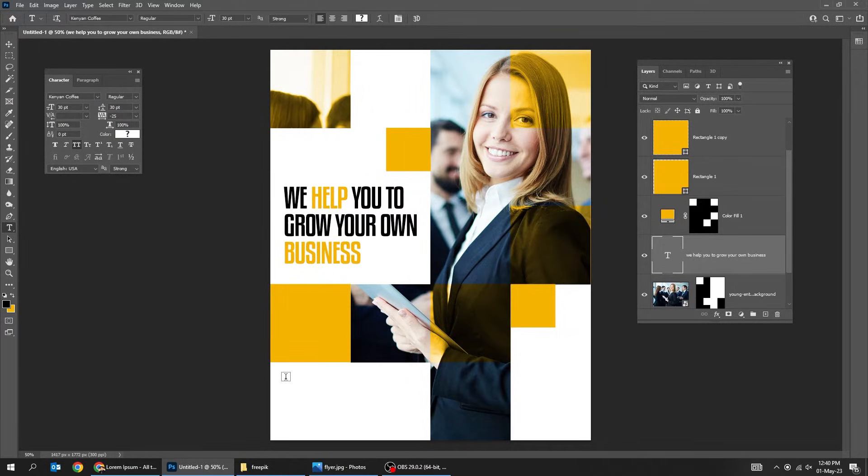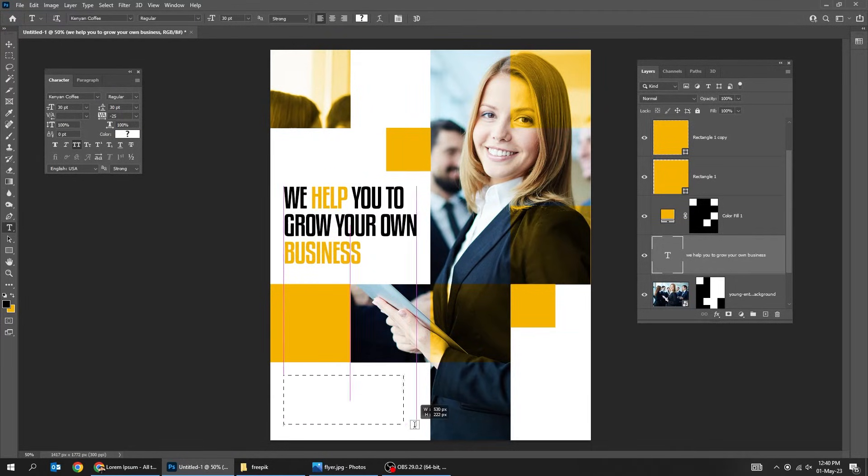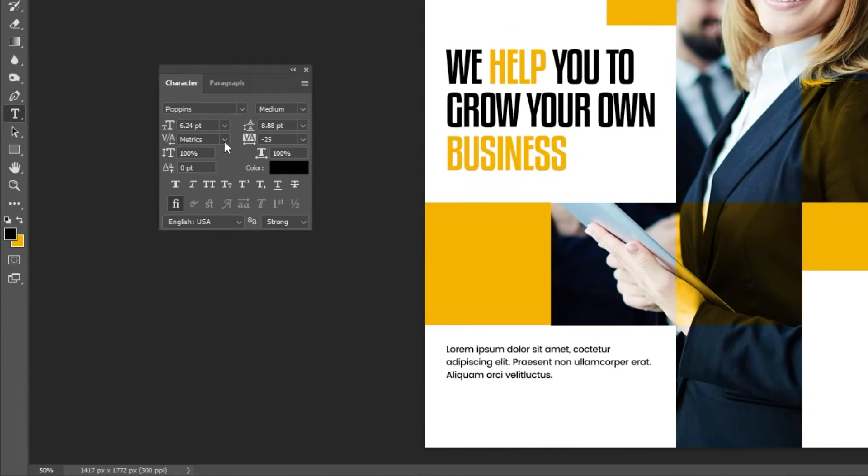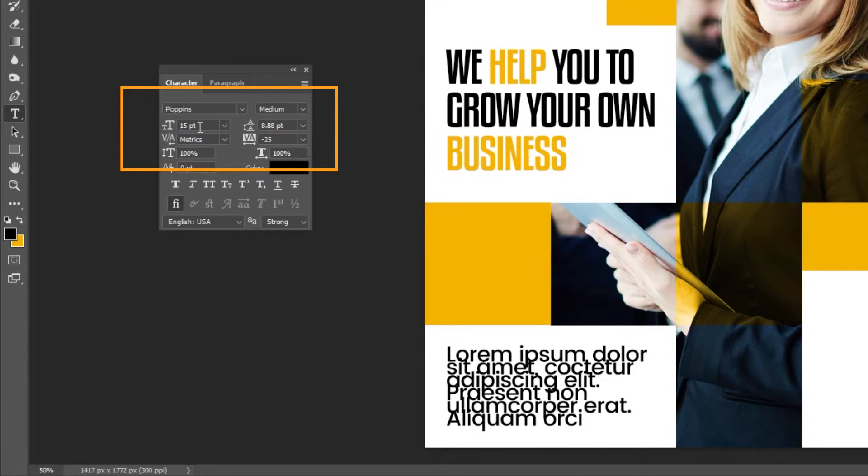Choose the type tool and write your text. This is the font that I am using.